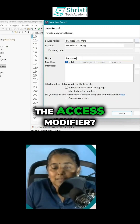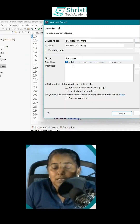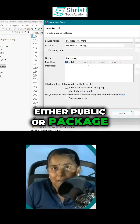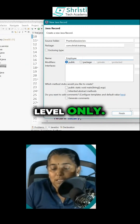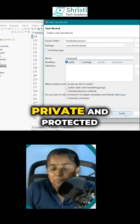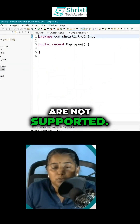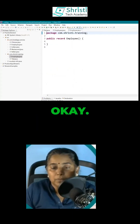See the access modifier — the record class can be either public or package level only. Private and protected are not supported.